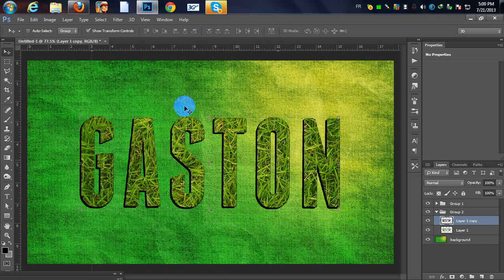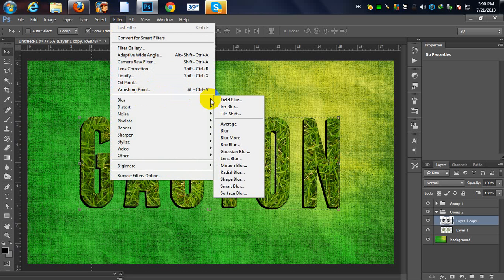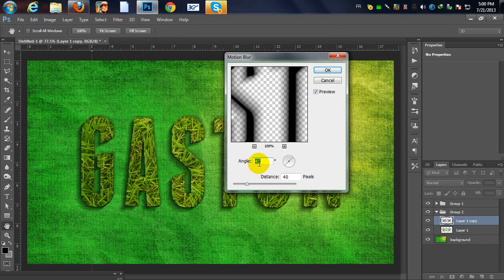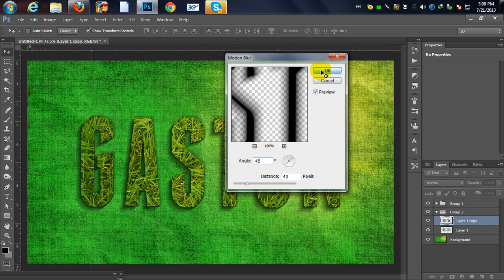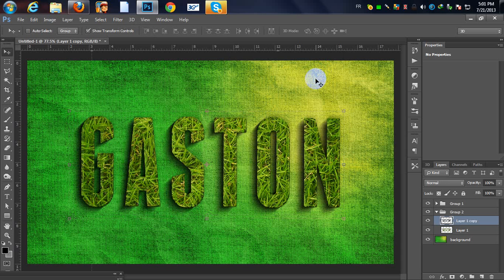Go to Filter > Blur > Motion Blur. Change the angle to 45 degrees and the distance to 40 pixels, then hit OK. Move it to the right and left, hit Ctrl+F again to reapply, and you'll get this cool 3D effect.